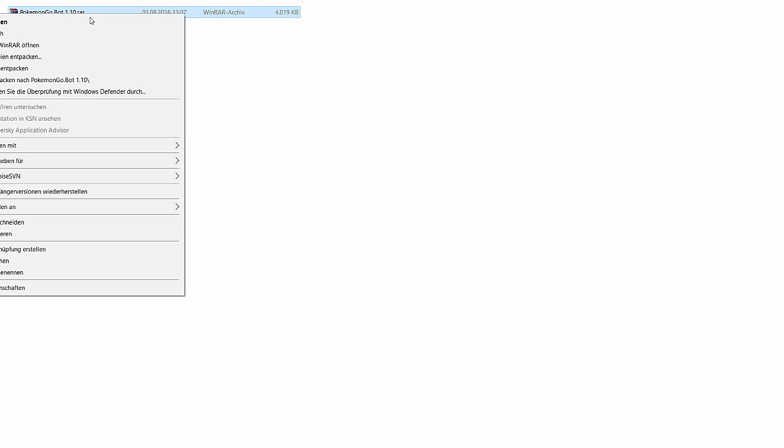After you downloaded this file you have to unpack it. I use WinRAR for this. You may use other tools of course.